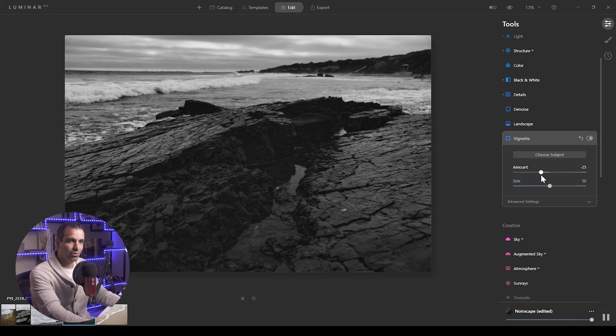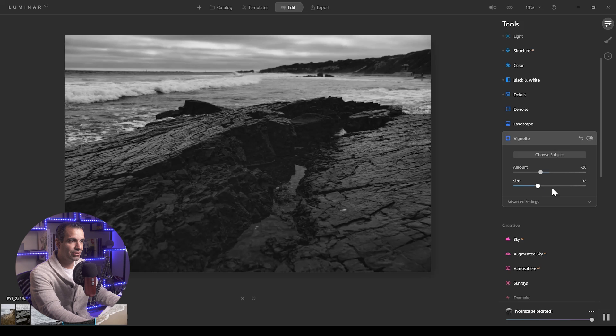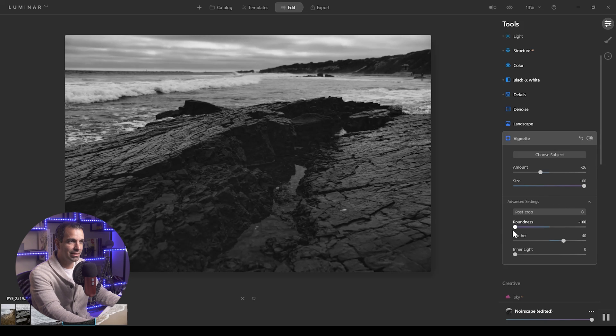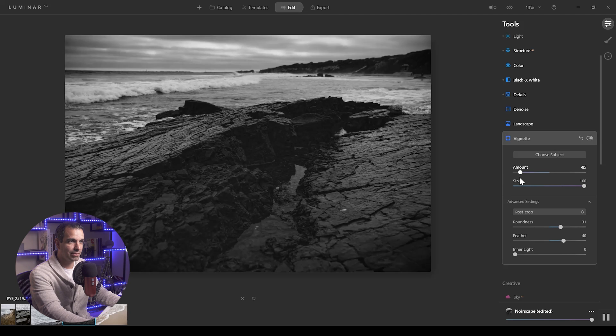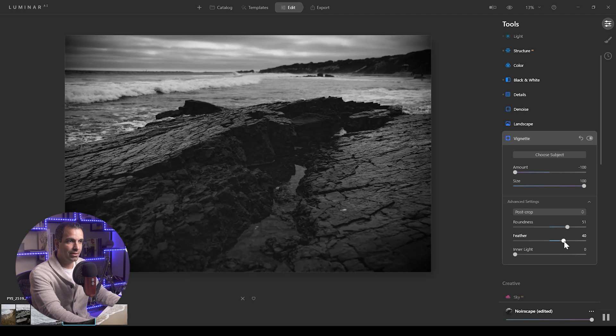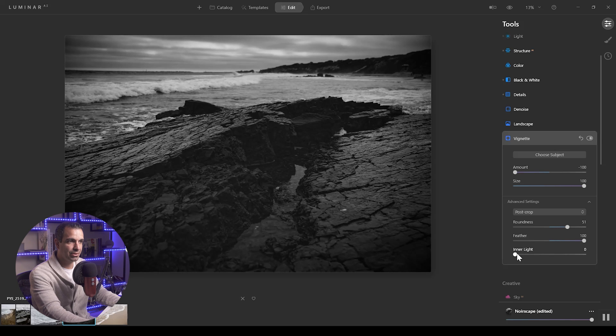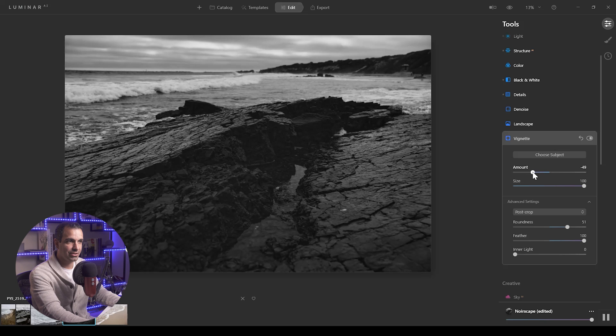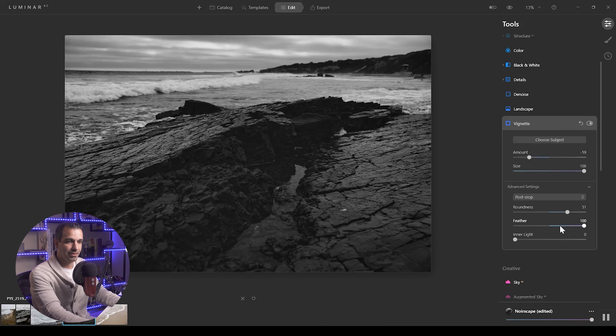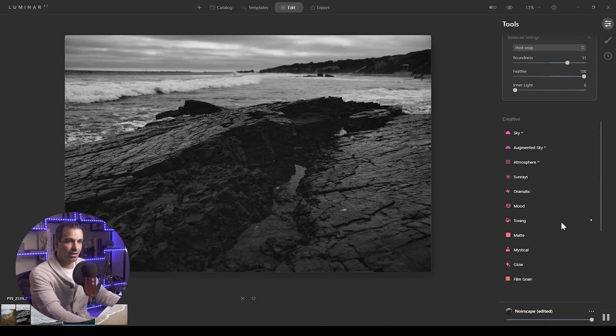Now I'm going to pull in this vignette and I'm going to increase the size of the vignette. Let's increase the amount of it so I can see it better. I'm going to make it round, I'm going to make the feather very deep, and I'm going to make it drop right into the center of the image, which it's currently doing. So now I'm going to back it off a little bit to about there.